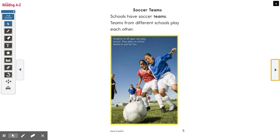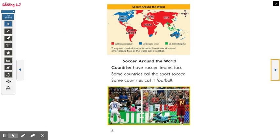Soccer Teams. Schools have soccer teams. Teams from different schools play each other. Soccer Around the World. Countries have soccer teams too. Some countries call the sport soccer; some countries call it football.